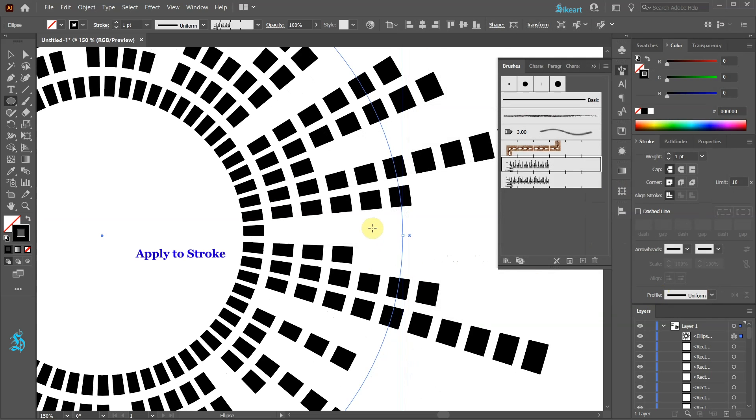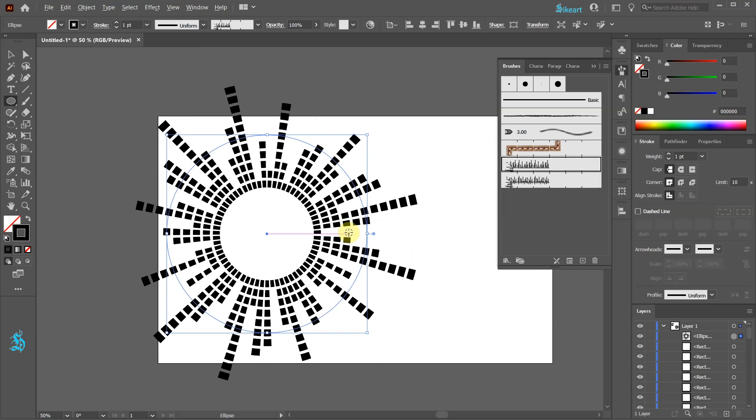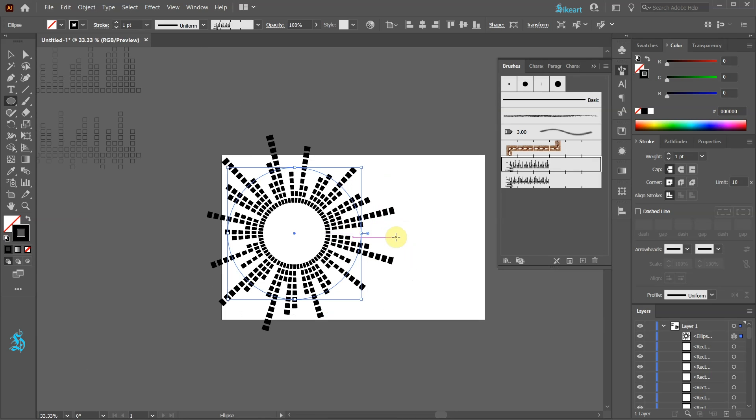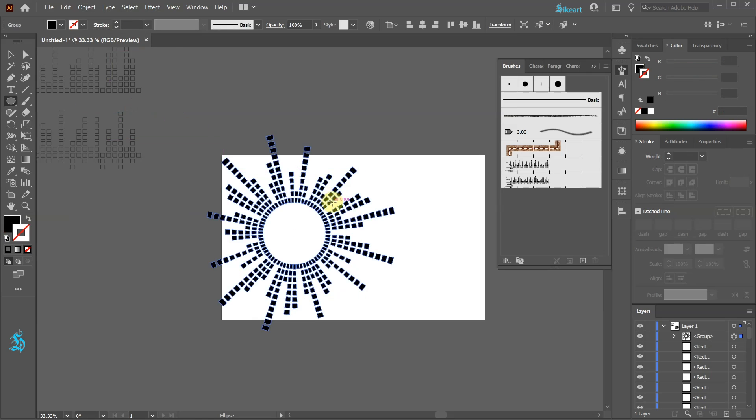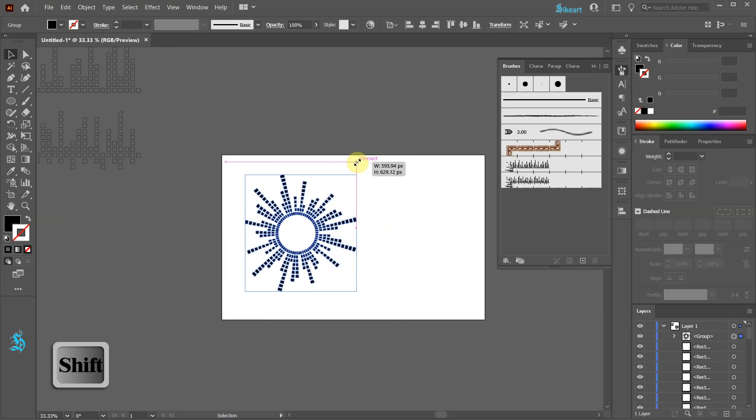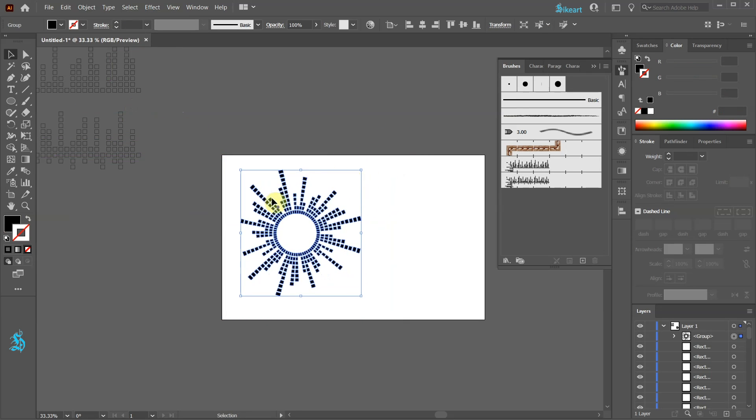To scale our design without distorting its appearance first we need to expand it. Go to object and choose expand appearance. Let's resize it and change the fill to a different color.